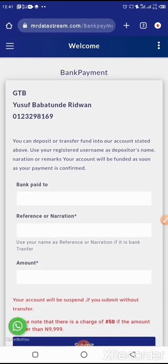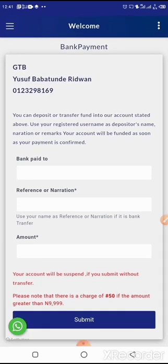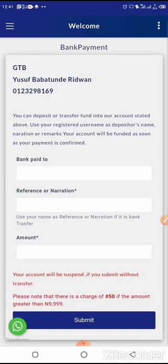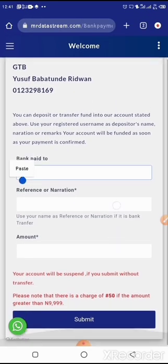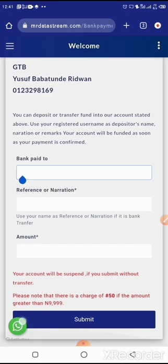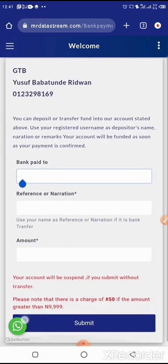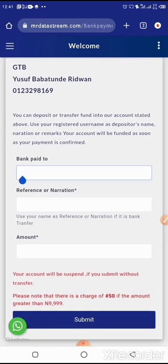For manual bank funding, if you want to fund your account but don't want to pay that charge, you can send the money to the admin account number on GT Bank. Input the amount, submit, then come to the WhatsApp icon on the website. Send me the receipt you generated from your bank payment along with your username.